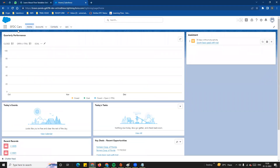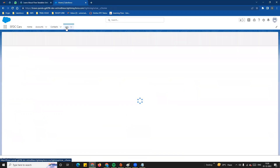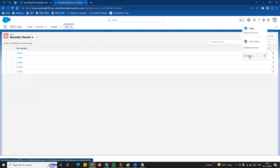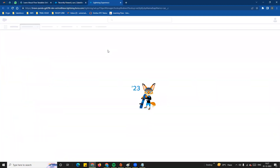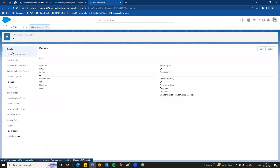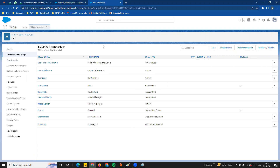Now we can log in to our application SFTC Cars and go to the custom application. In the custom application we can see the custom object, custom field, and application. In the SFTC application we select Cars, and then go to a new field in the Object Manager.